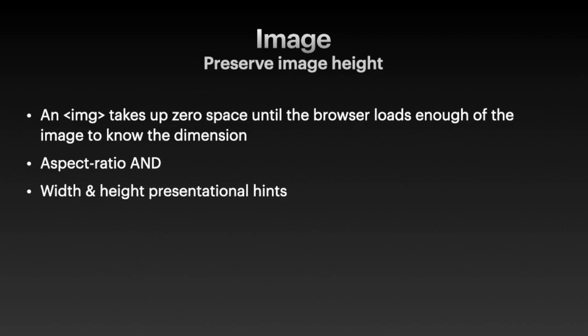One problem with the image tag is that it takes up zero space until the browser loads enough of the image to know the dimension. If we don't do anything about it, you would see the layout shift constantly as images finish loading, and the images on top keep pushing the images below further down the screen.